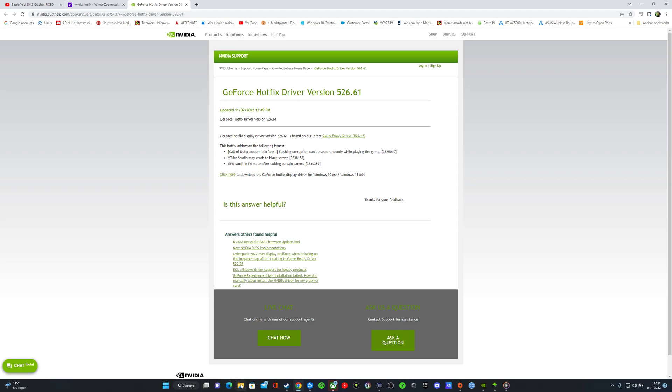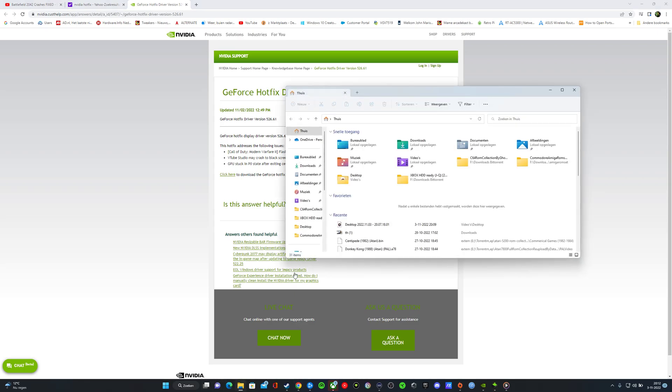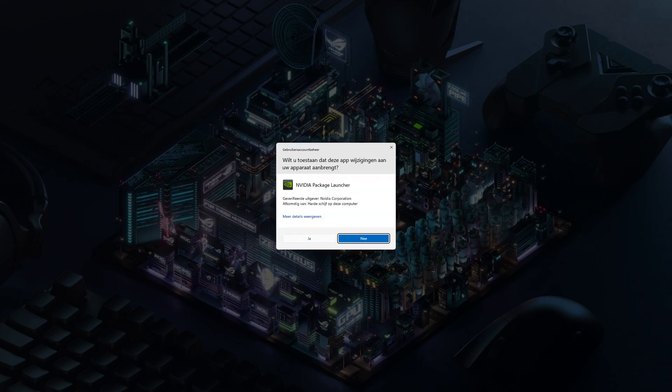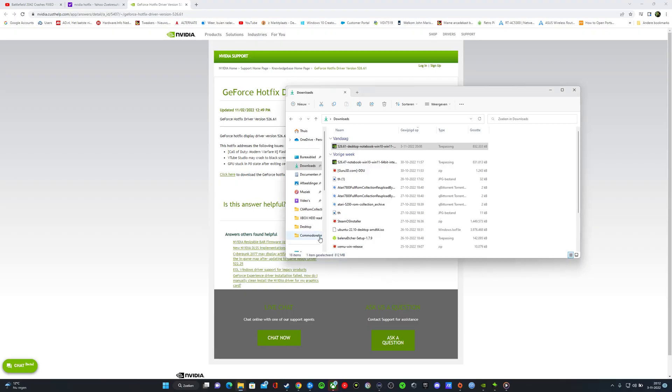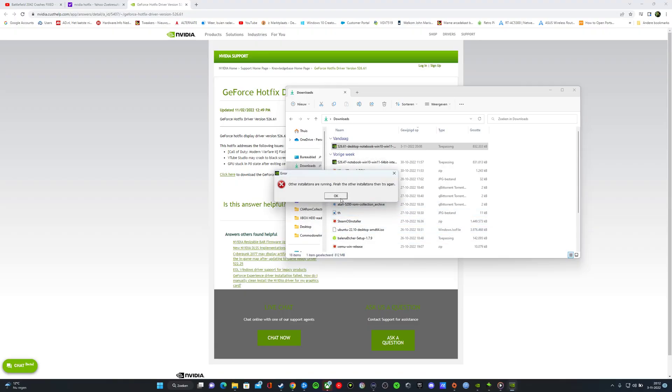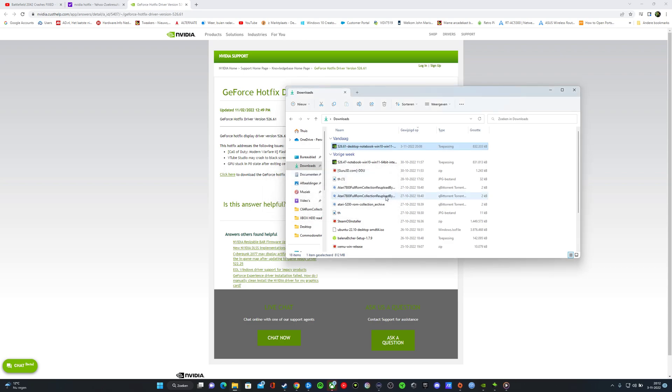When you download it, it's in your downloads, and here it is. It's a totally new driver.